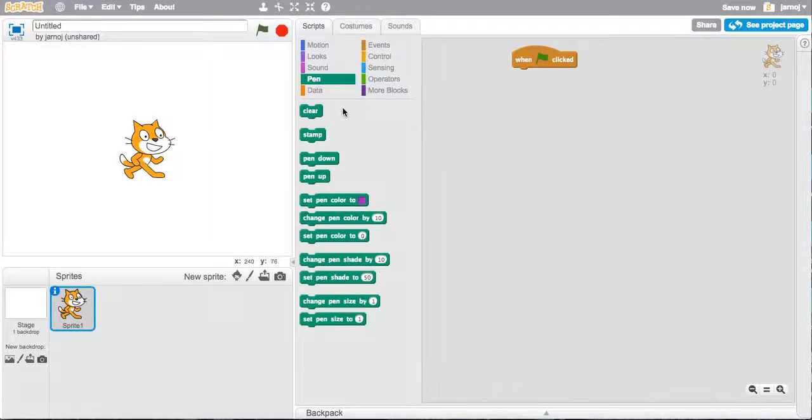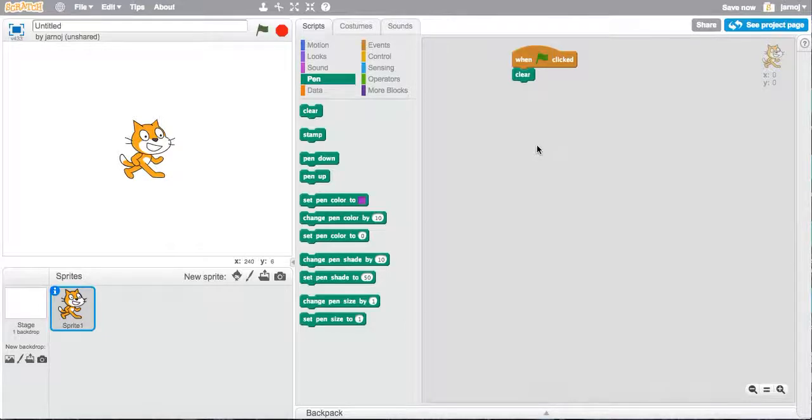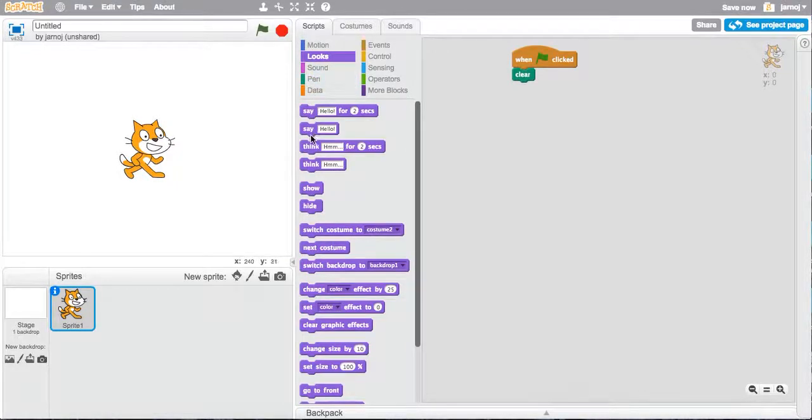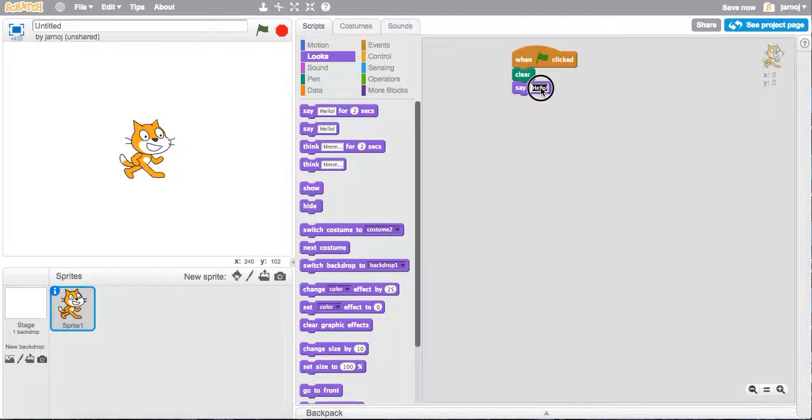It's a good habit to get into to clear the screen before you start your code. We want Scratch to say hello world, so we're going to go into the looks commands, grab the say command and click it into place, and just type hello world.